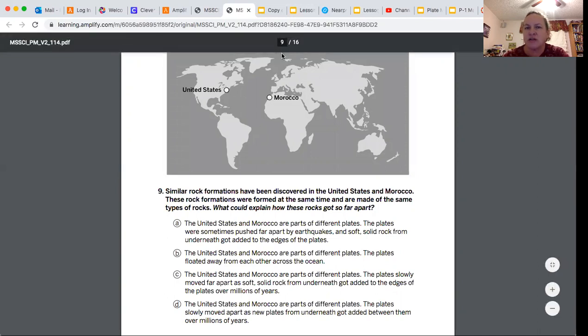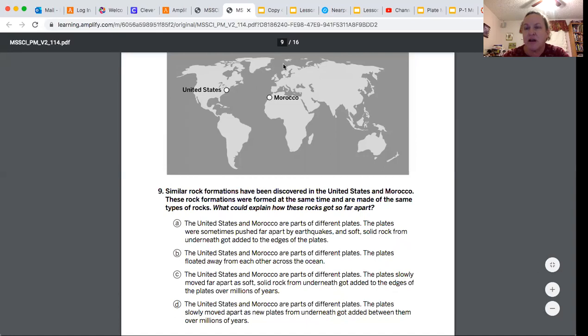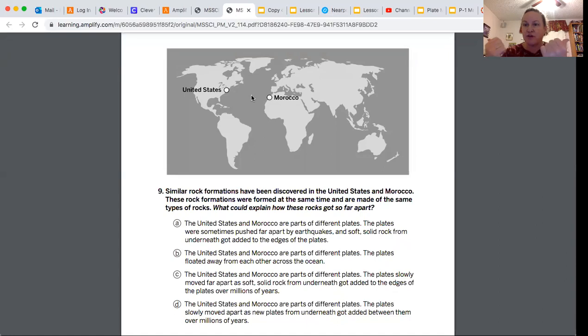Most likely there's a plate boundary between here. We know there is one here, so it's also up here. If they got far apart, we know that the plates were moving away from each other, so that's a divergent boundary.